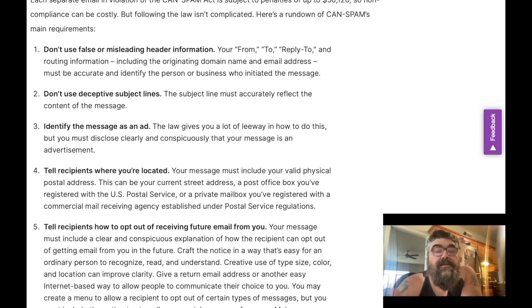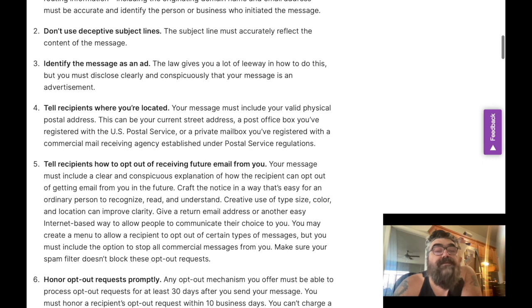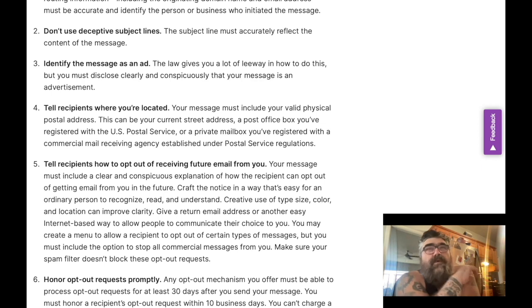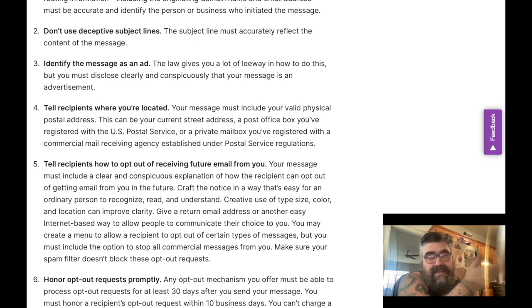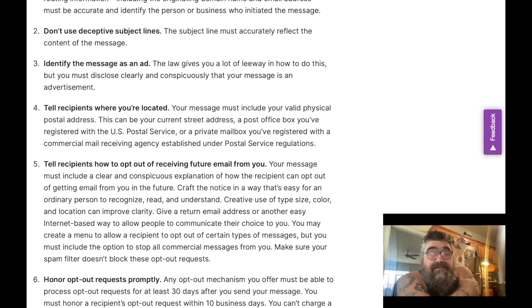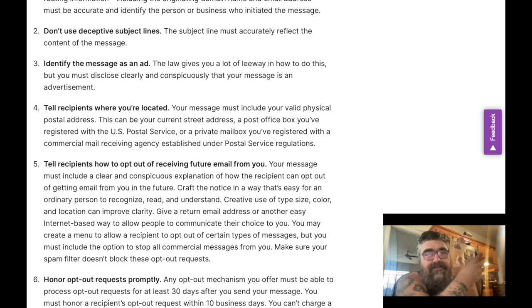Tell recipients where you're located — a post office box or whatever. Also, tell recipients how to opt out of receiving emails from you in the future. This is why if you use Mailchimp, Mailer Lite, or similar services, there's an unsubscribe link at the bottom of the email. If you're just sending sales emails through your Gmail account, there's nothing like that, so that's a big deal.